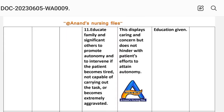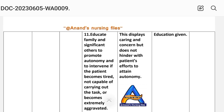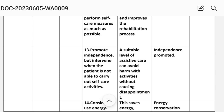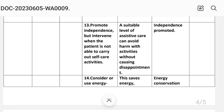Number eleven: educate family and significant others to promote autonomy and to intervene if the patient becomes tired, is not capable of carrying out the task, or becomes extremely aggravated. Rationale: it improves care and concern but does not hinder the patient's effort to attain autonomy. Number twelve: inform family members to allow the patient to perform self-care measures as much as possible, as it improves self-esteem and the rehabilitation process. Number thirteen: promote independence but intervene when the patient is not able to carry out self-care activities. A suitable level of assistive care can avoid harm without causing disappointment.